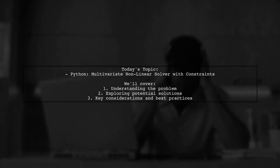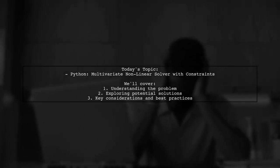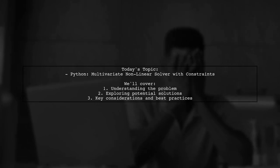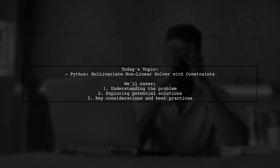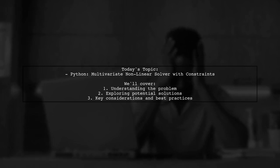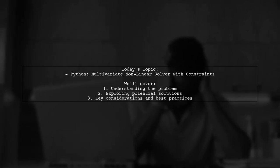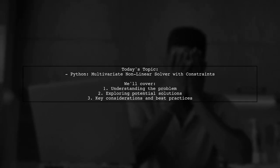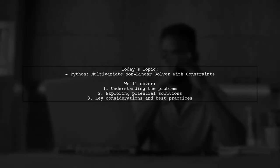Welcome to our Tech Explainer video. Today we're tackling an intriguing question from the programming community. Our viewer is curious about how to find the roots of a multivariate nonlinear function while applying constraints to the input vector.